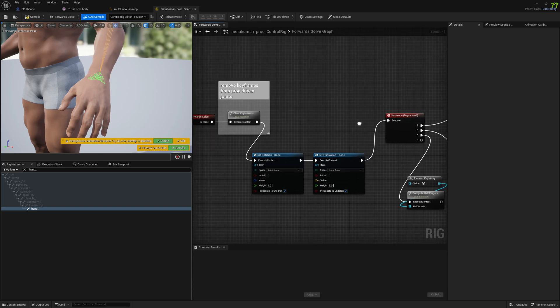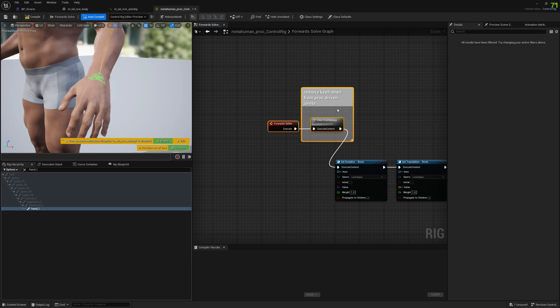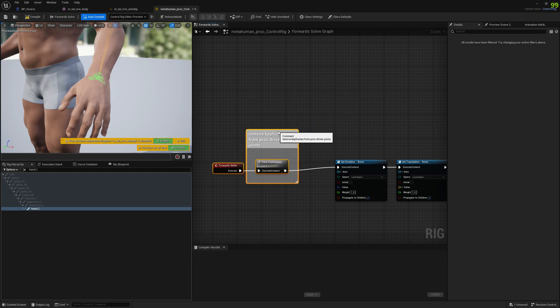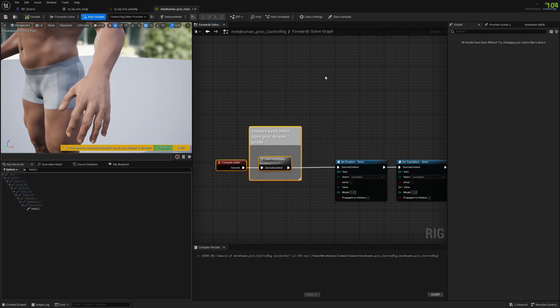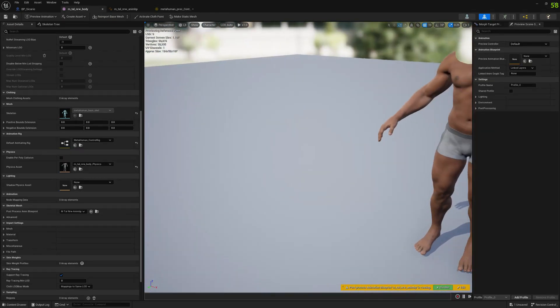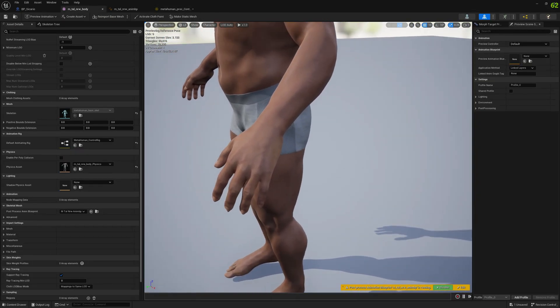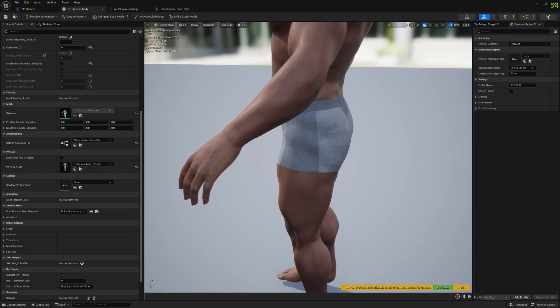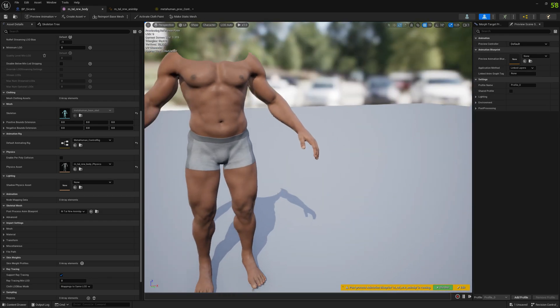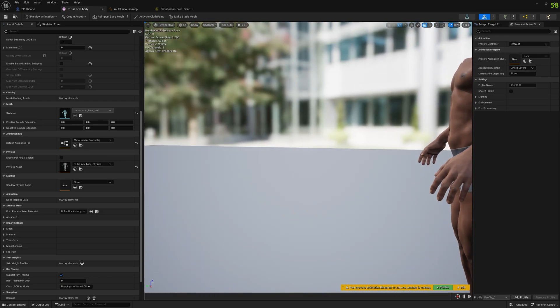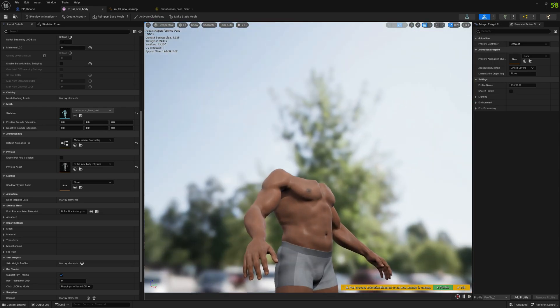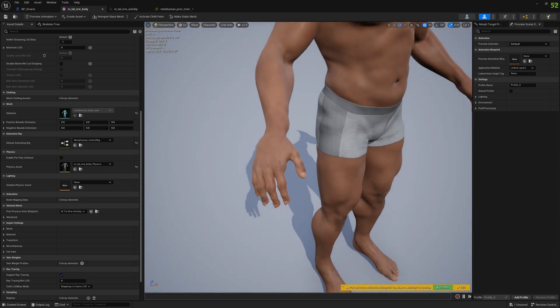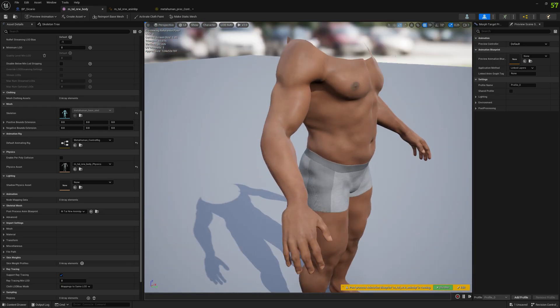Now that we've copied it, we can plug it in. As you can see, the problem is solved. Let's compile it. Let's check it in our skeletal mesh previewer. I think it looks good, the problem is solved.